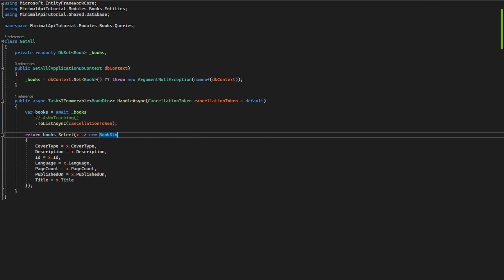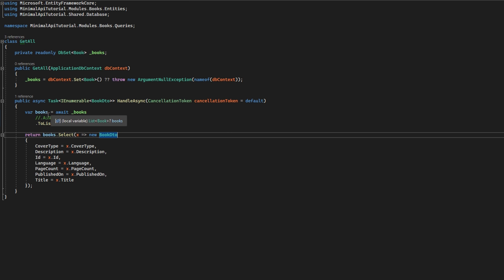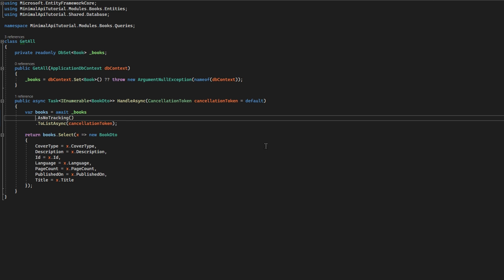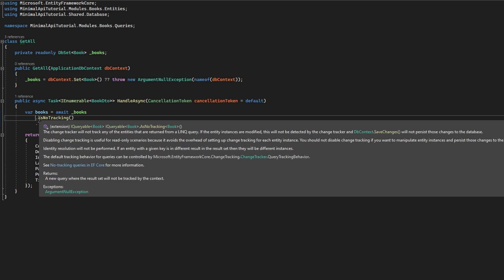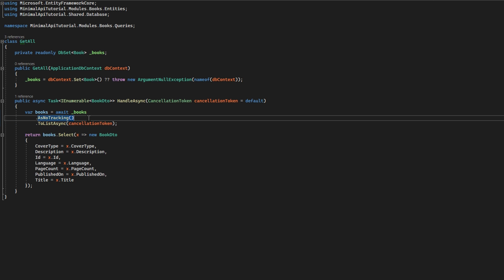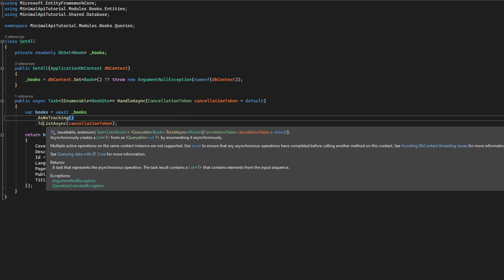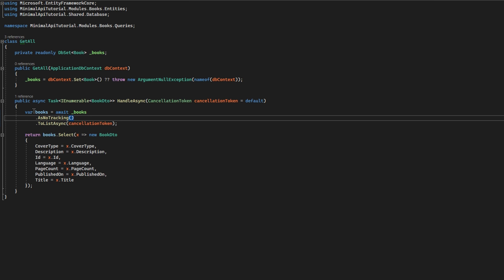As you know, the change tracker is a very neat thing, but it's also very expensive to be instantiated. So in your case when you just want to query your database for something that you want to be displayed and not changed, you should use the AsNoTracking on your DB set before you materialize your list.